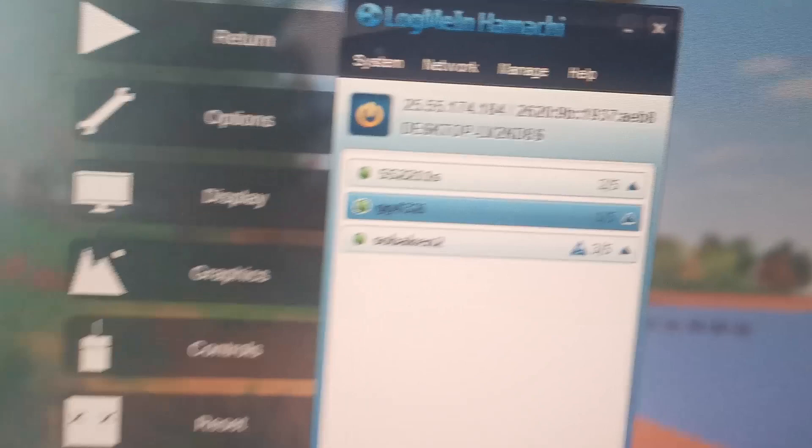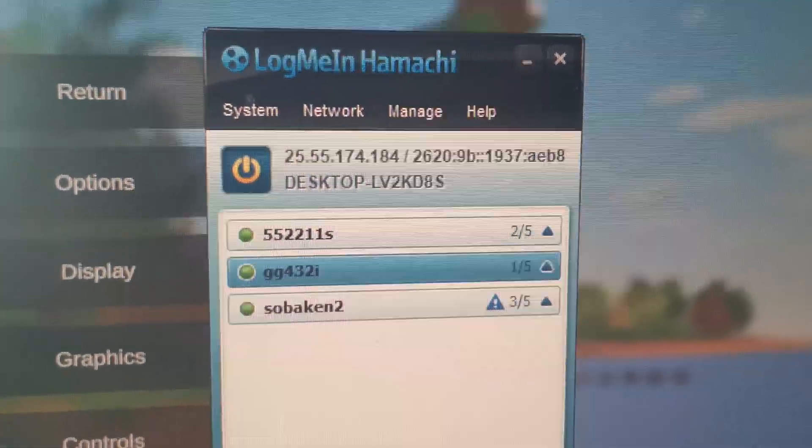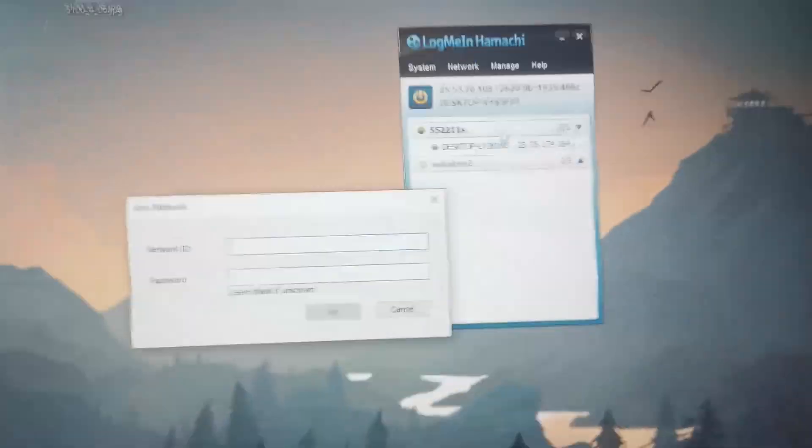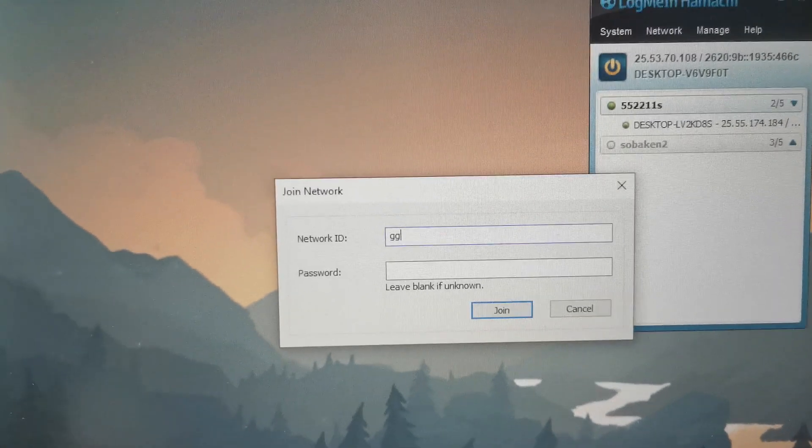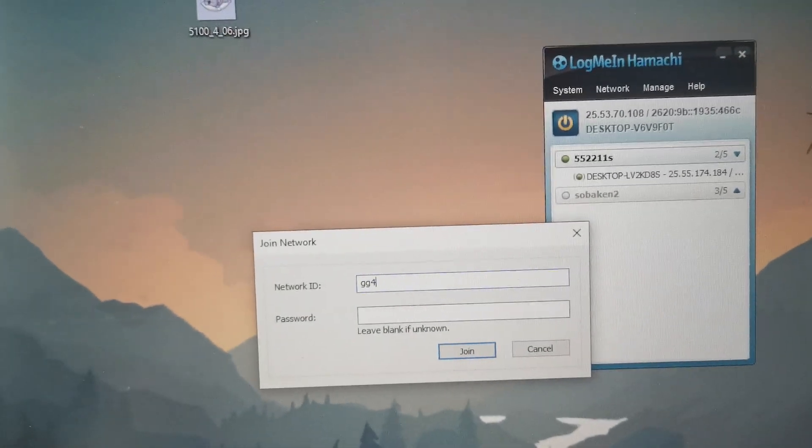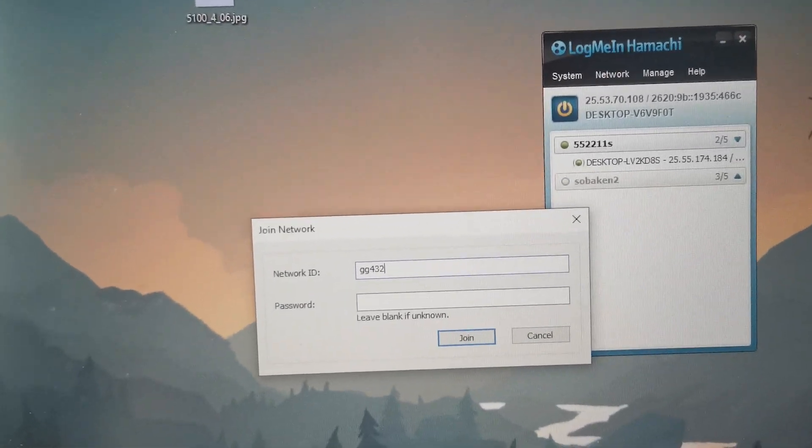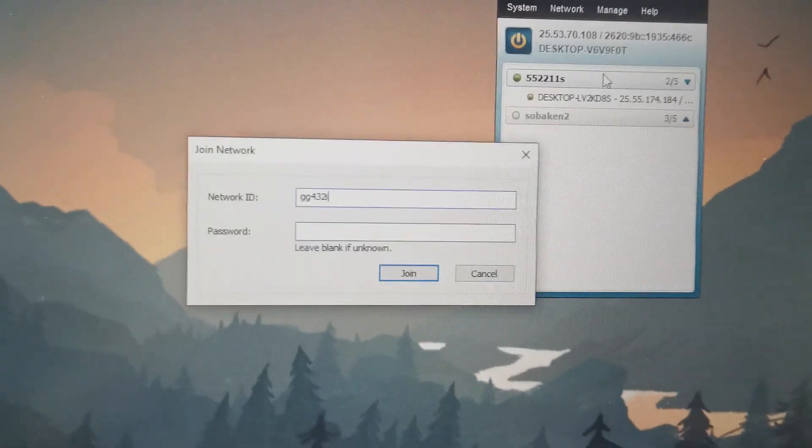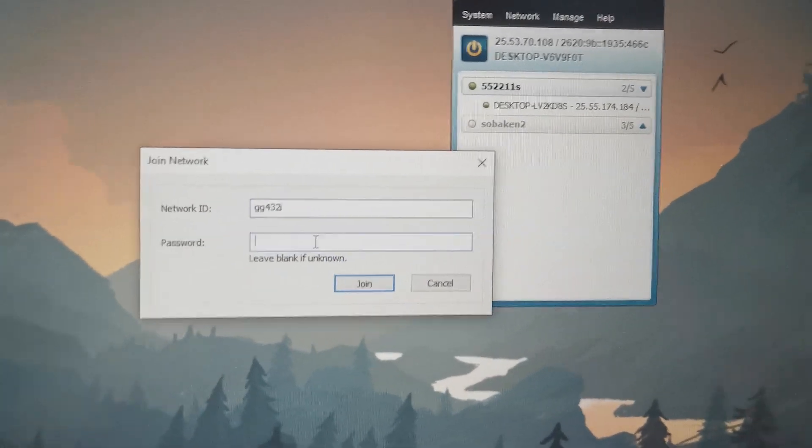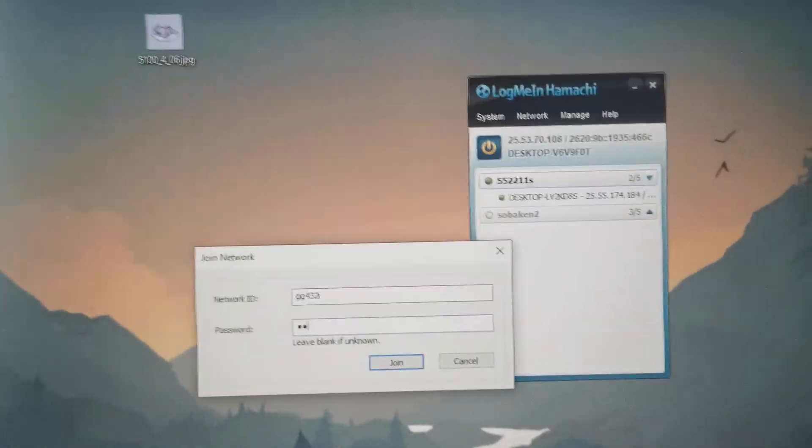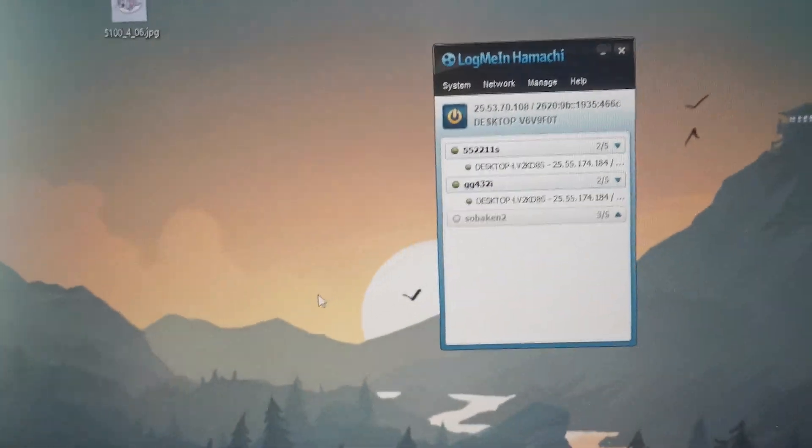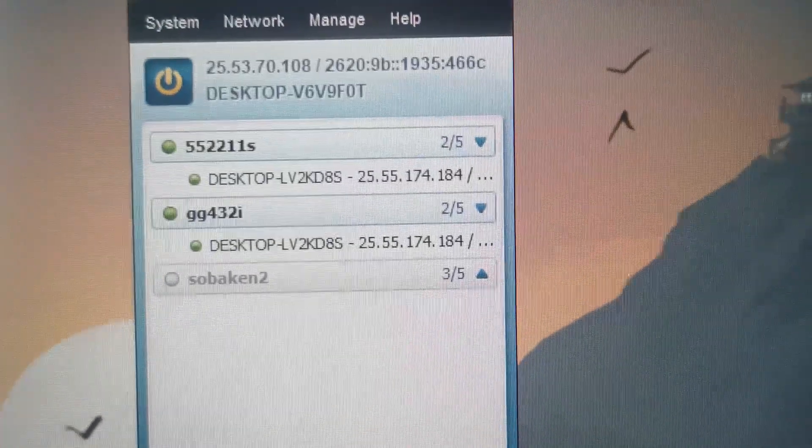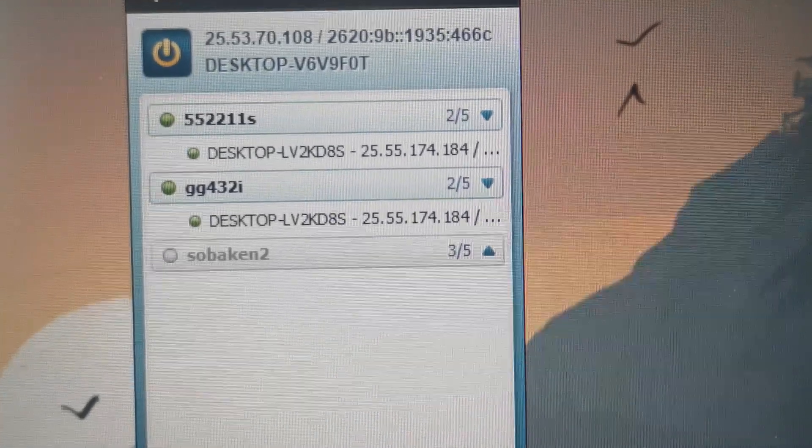And here we need to type this network ID. So GG432i and the password two symbols. We have connected to this network and now we can open up our game.